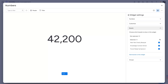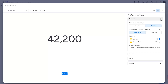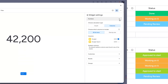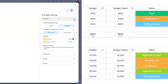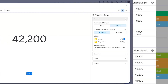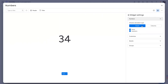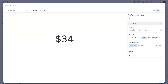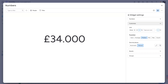From there, customize what information the widget shows. Toggle between count or columns to decide whether your widget will run a mathematical function based on data from your Numbers column, or count items and sub-items. You can even customize unit, function, and decimal places.